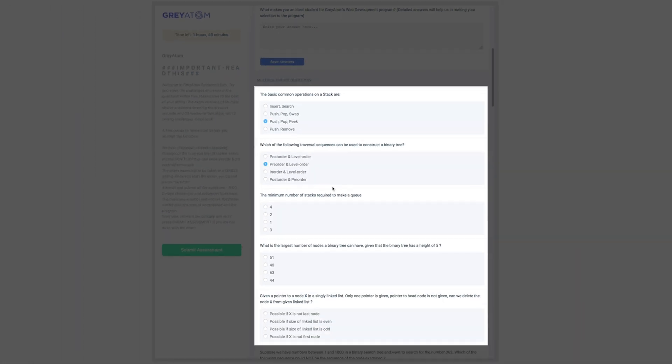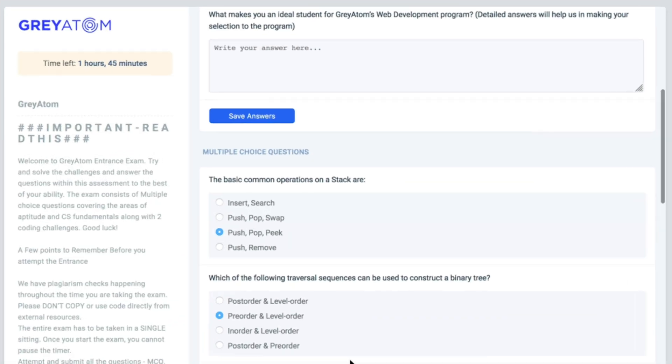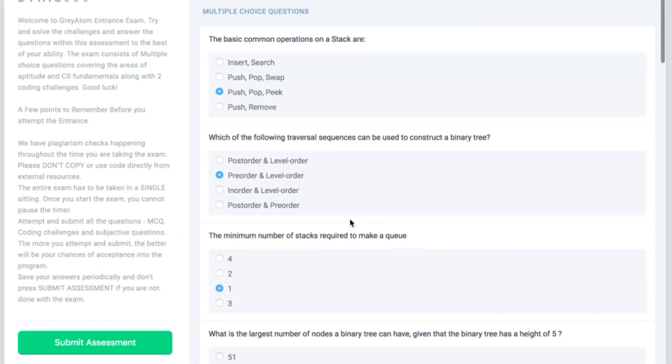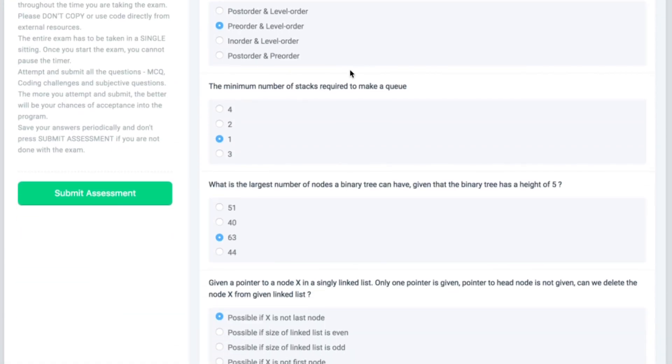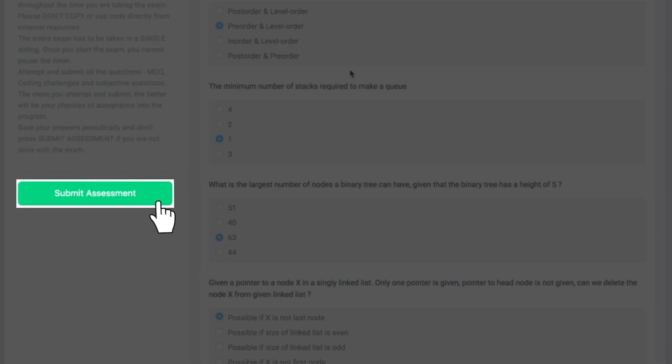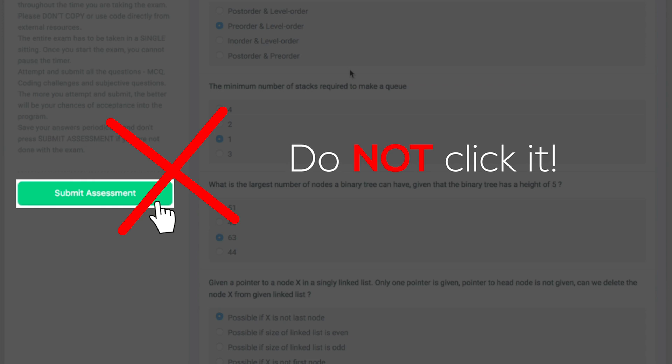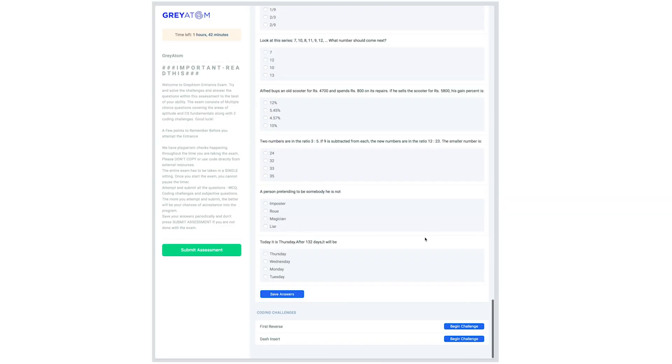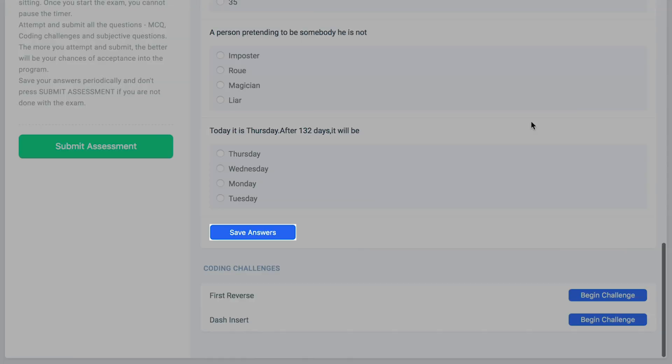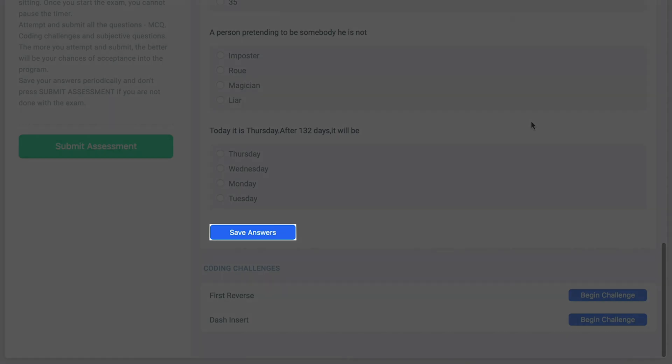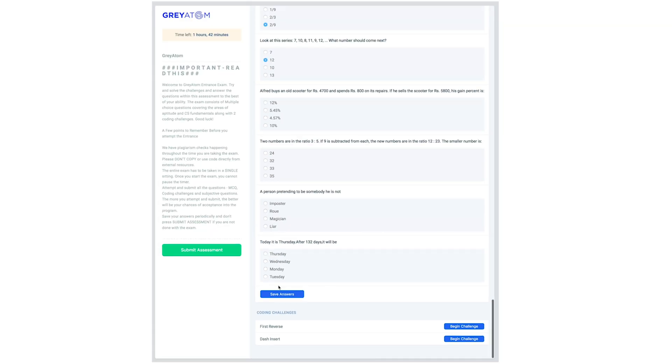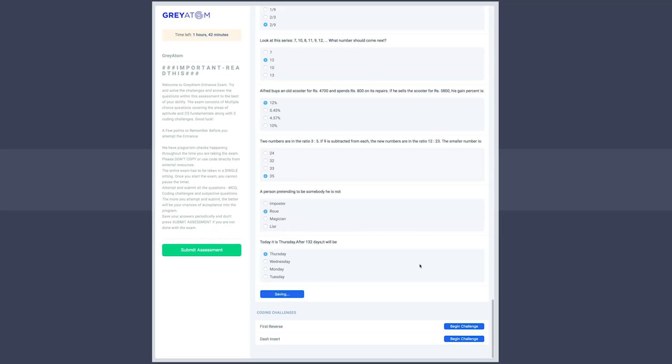Now that you have answered all the questions, pause. Scroll down to find a highlighted green submit assessment button. Do not click it. This will submit the entire test which you don't want. There is another save answers button just below the MCQs. Check all answers and then press save.